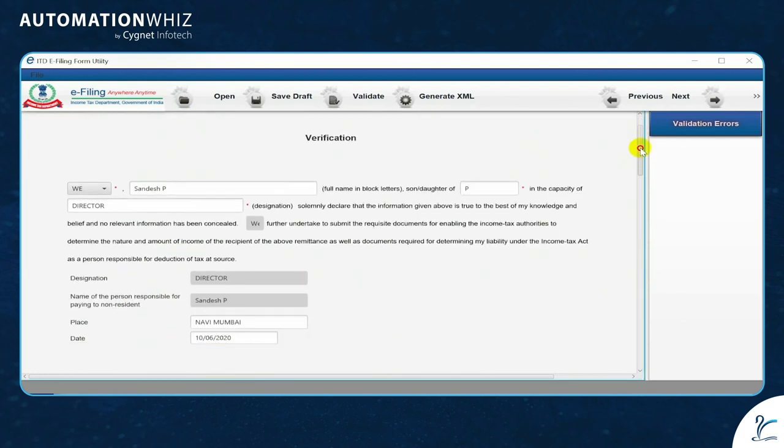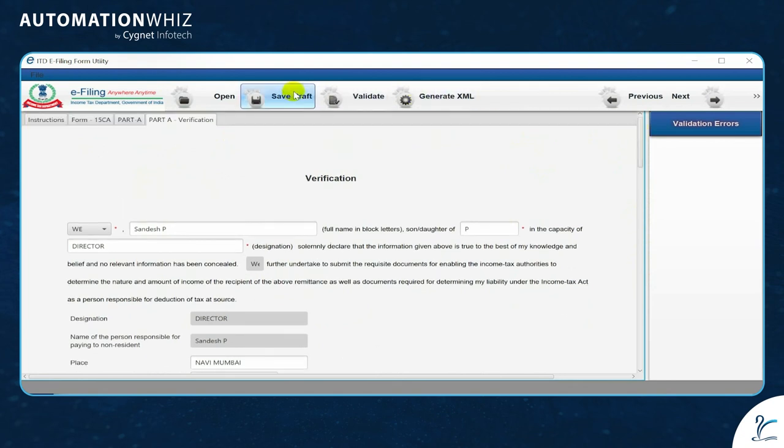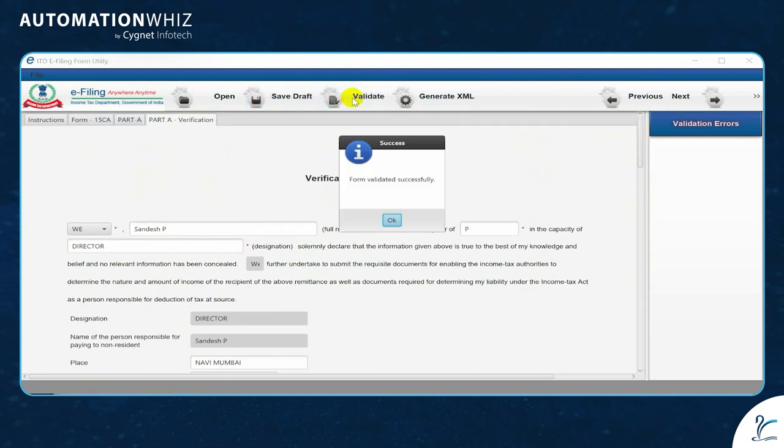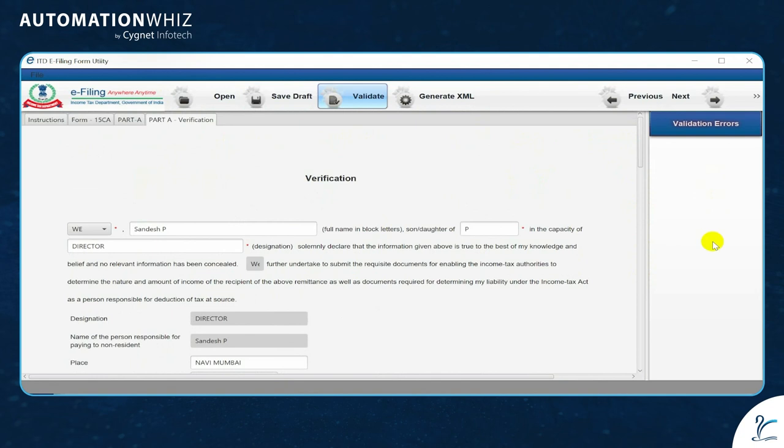Running a quick validation will let you know whether it is as per the utility or if there are any errors. This XML can be used for filing income tax for Form 15CA. Thank you.